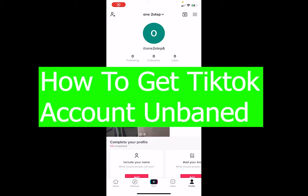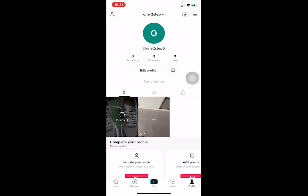Welcome to the tutorial video. In today's video, I'm going to be teaching you guys how you can get your TikTok account unbanned. So basically, if you did something wrong like posted something which violated TikTok's community guidelines, or if you commented on someone's post which violated TikTok's community guidelines, your account is going to get banned.